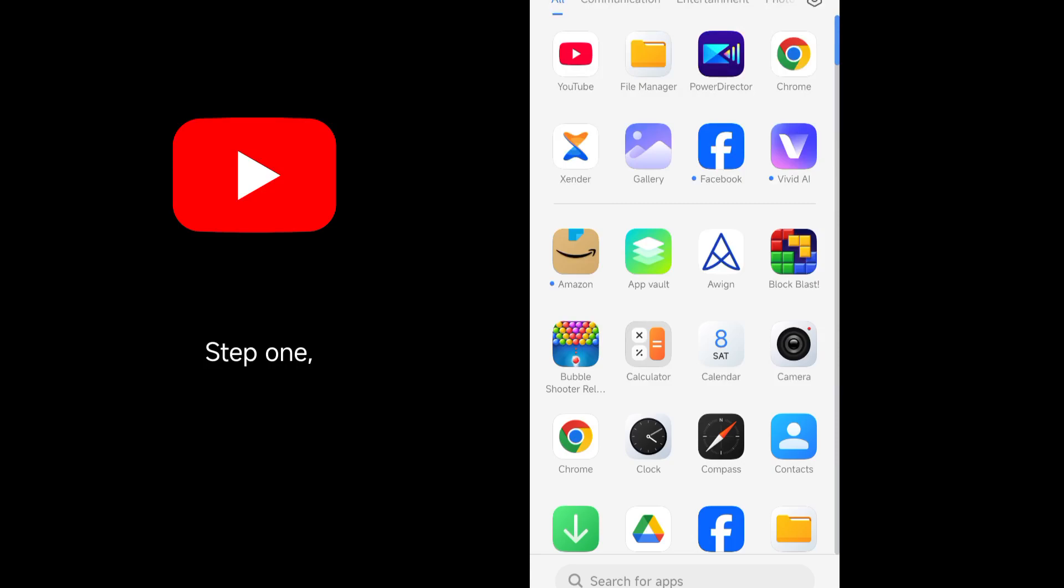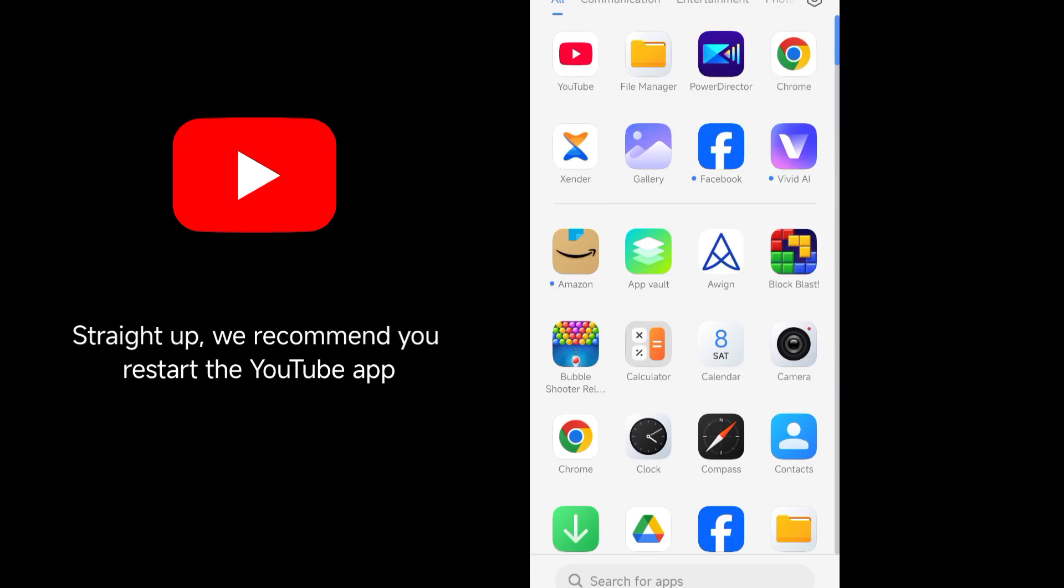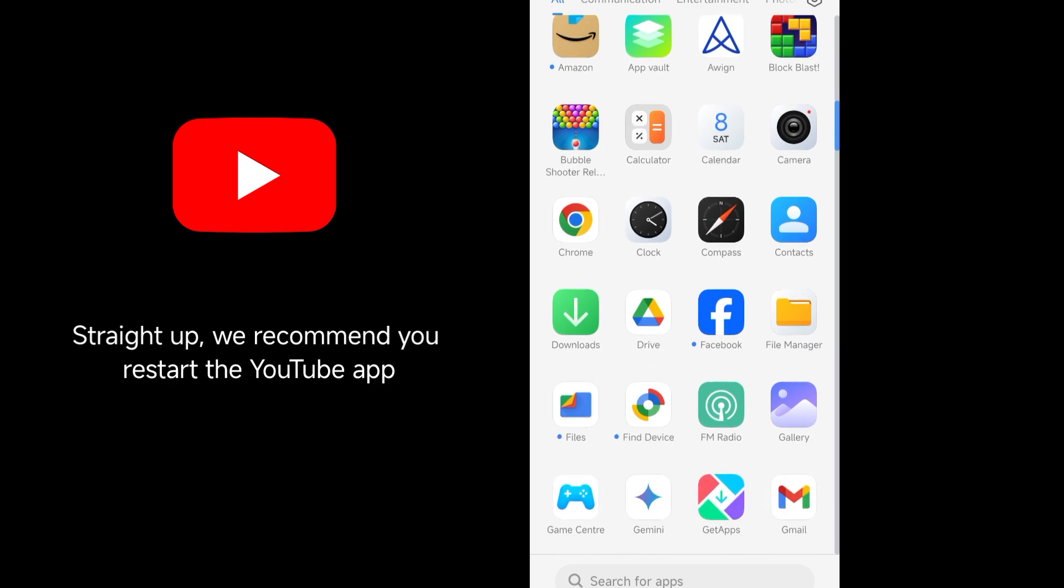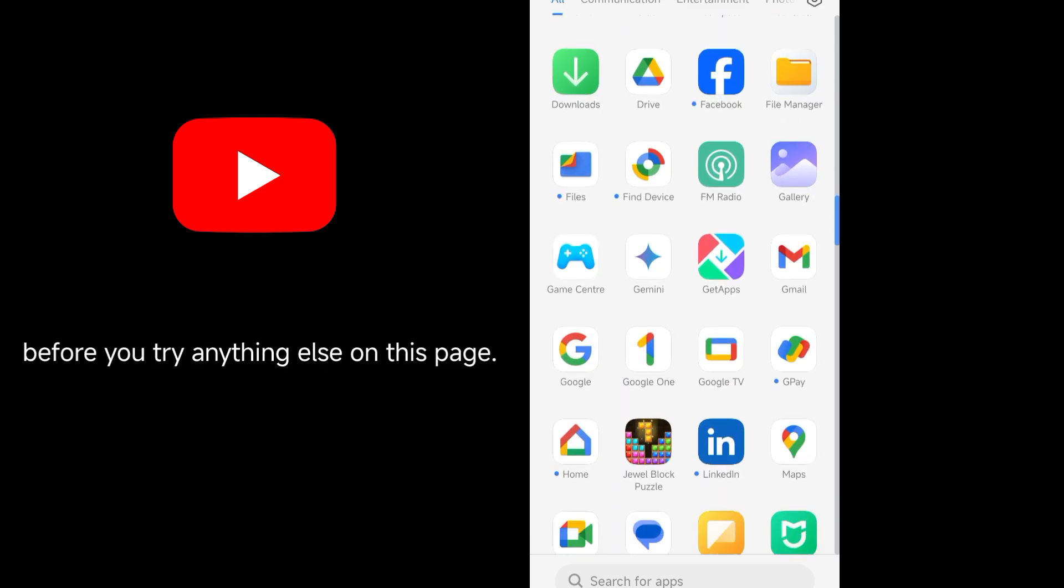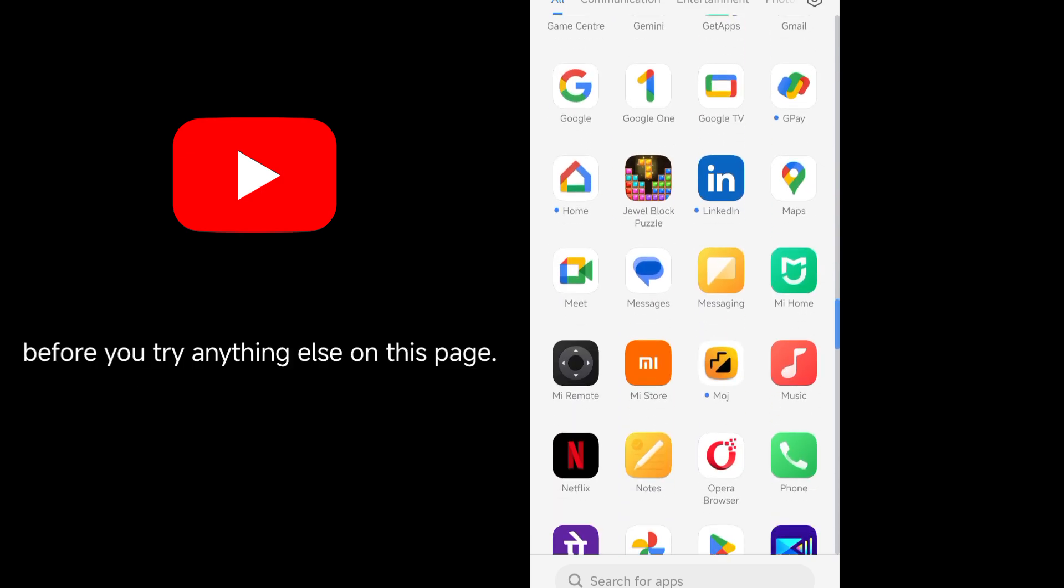Step 1. Force close the YouTube app. Straight up, we recommend you restart the YouTube app before you try anything else on this page.